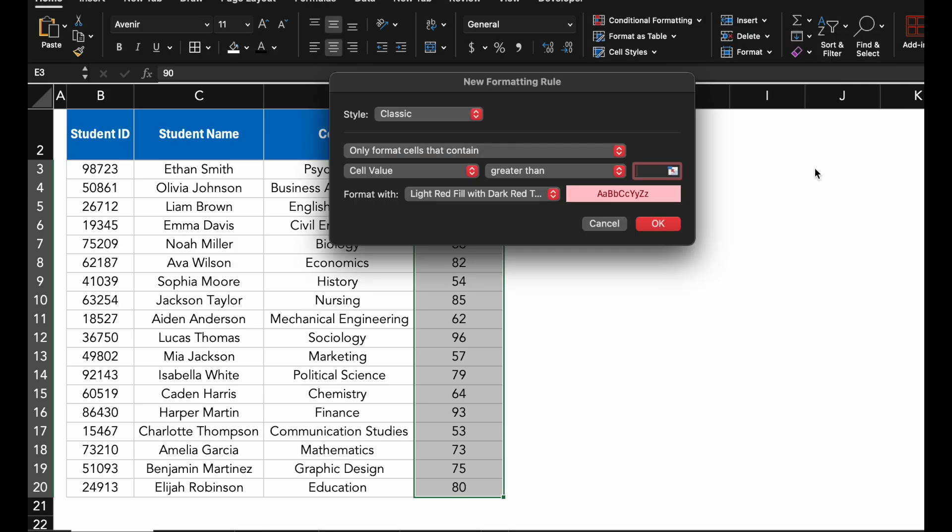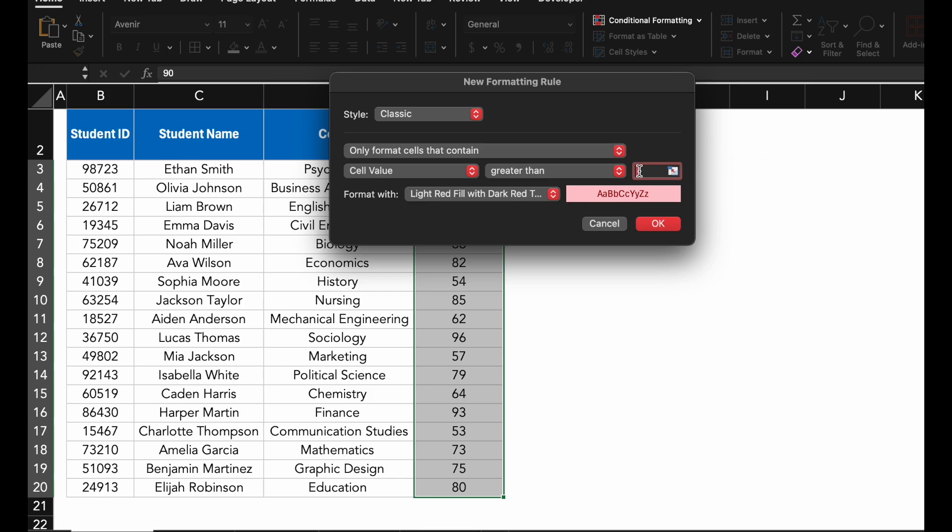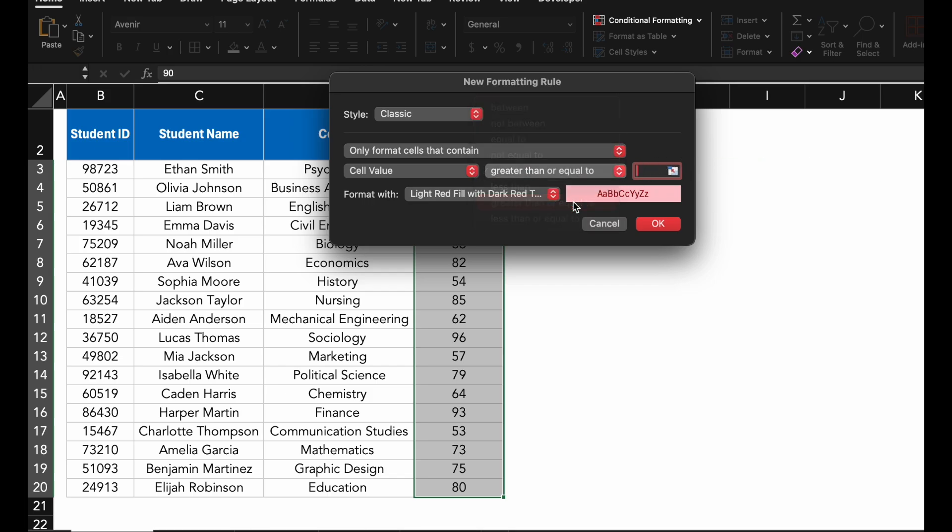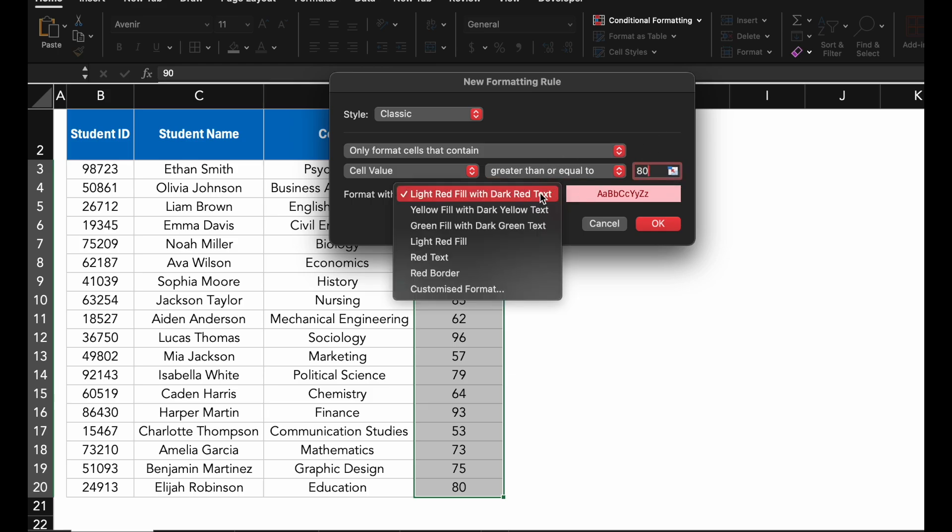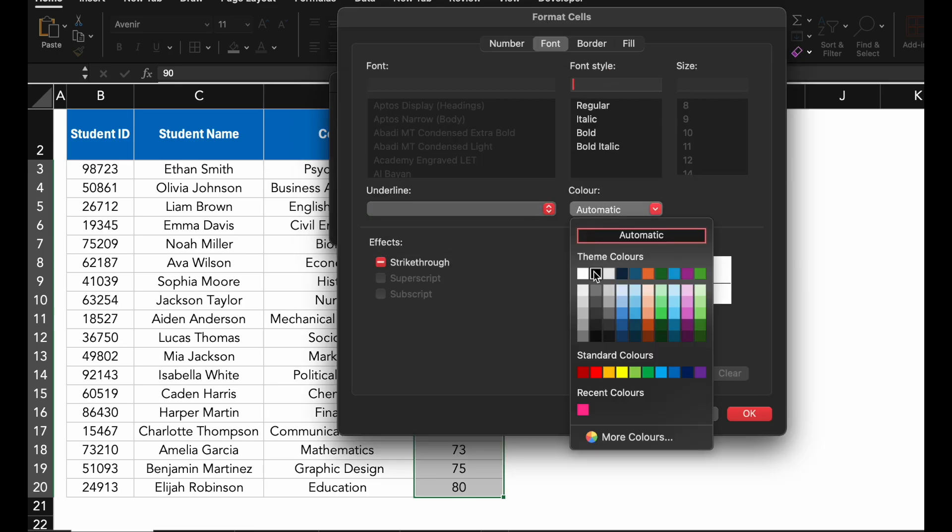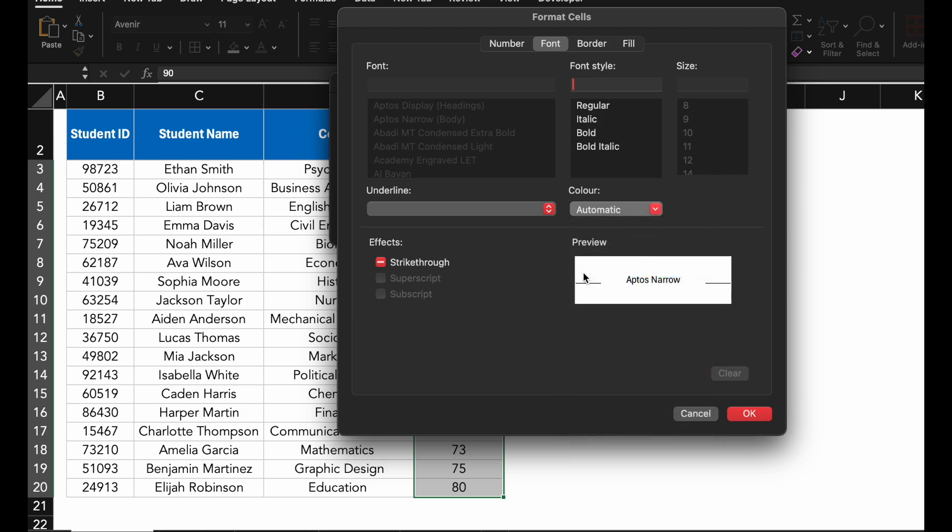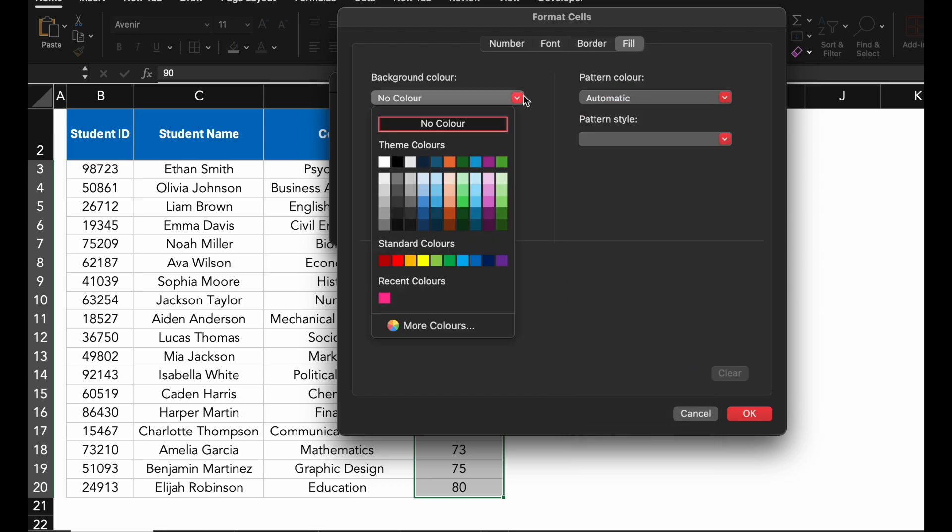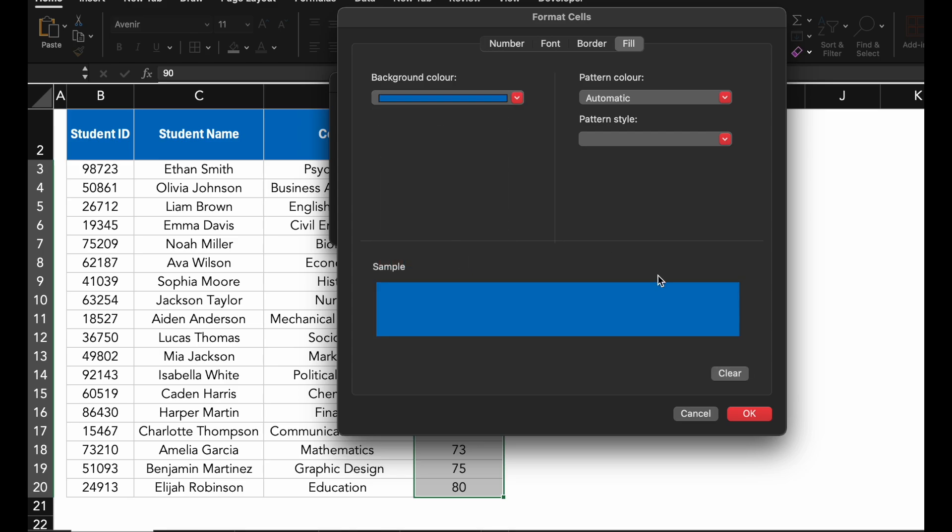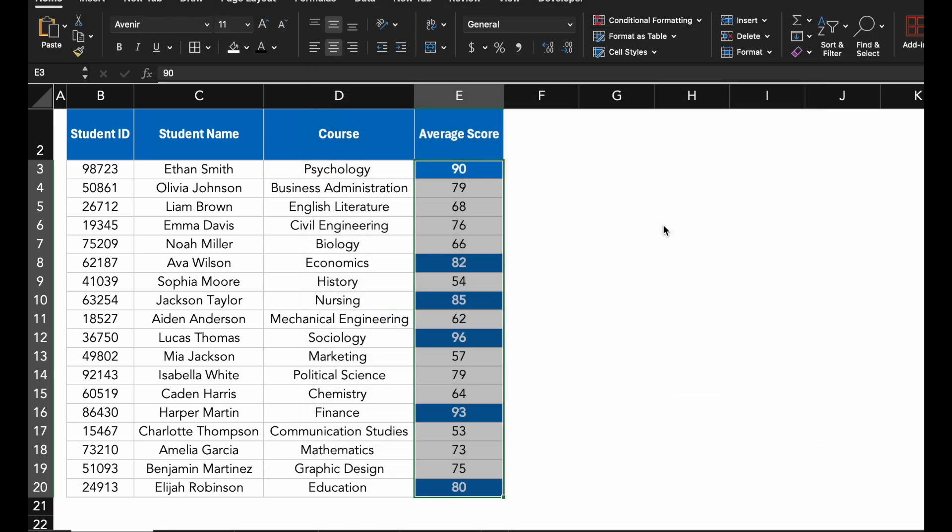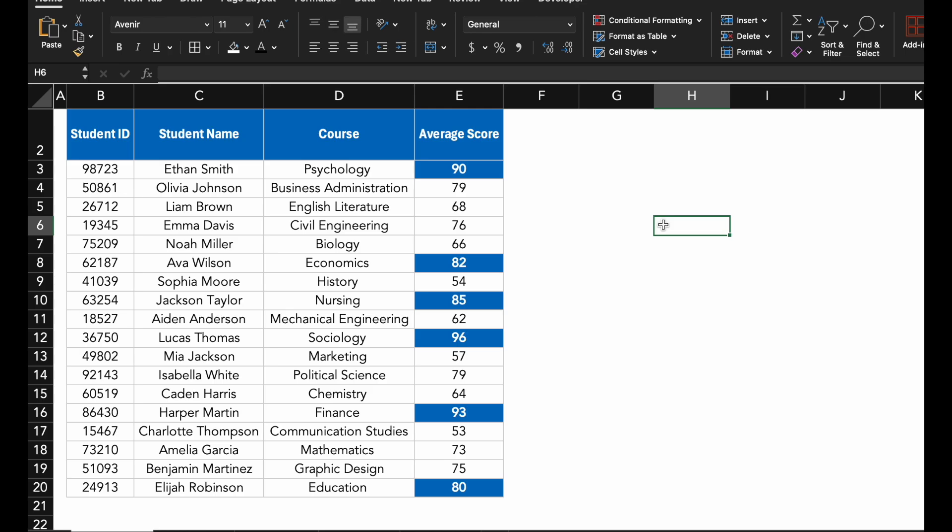Let's start by highlighting all scores above 80. I will select Highlight cell rules and then greater than or equal to, and then choose a formatting style. Click OK and done.